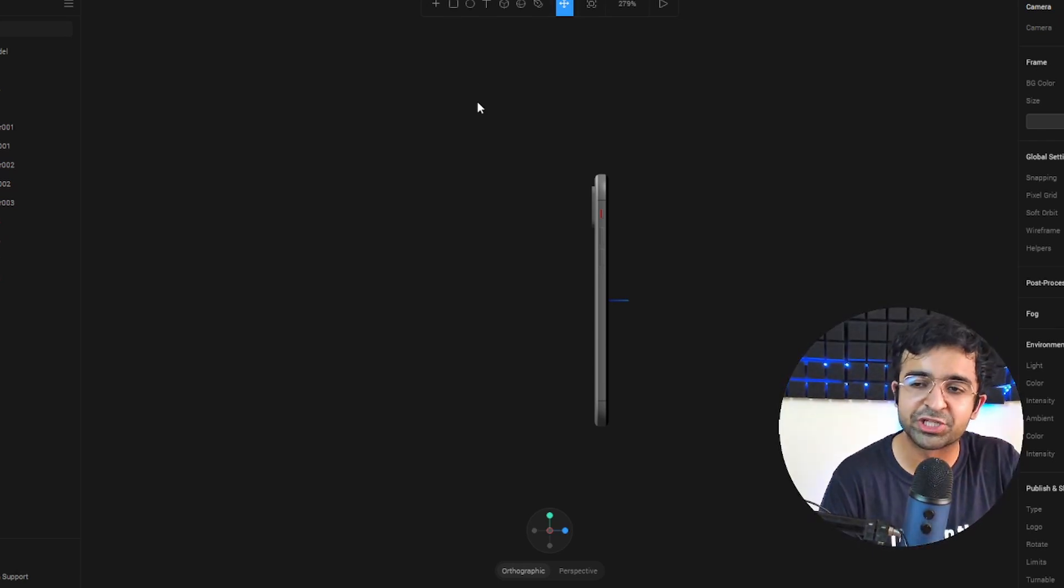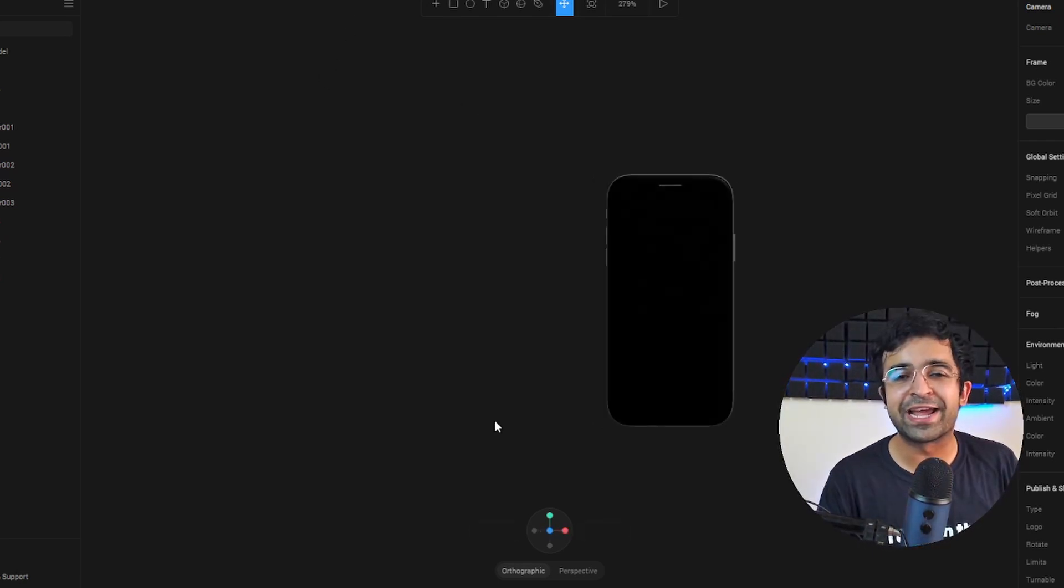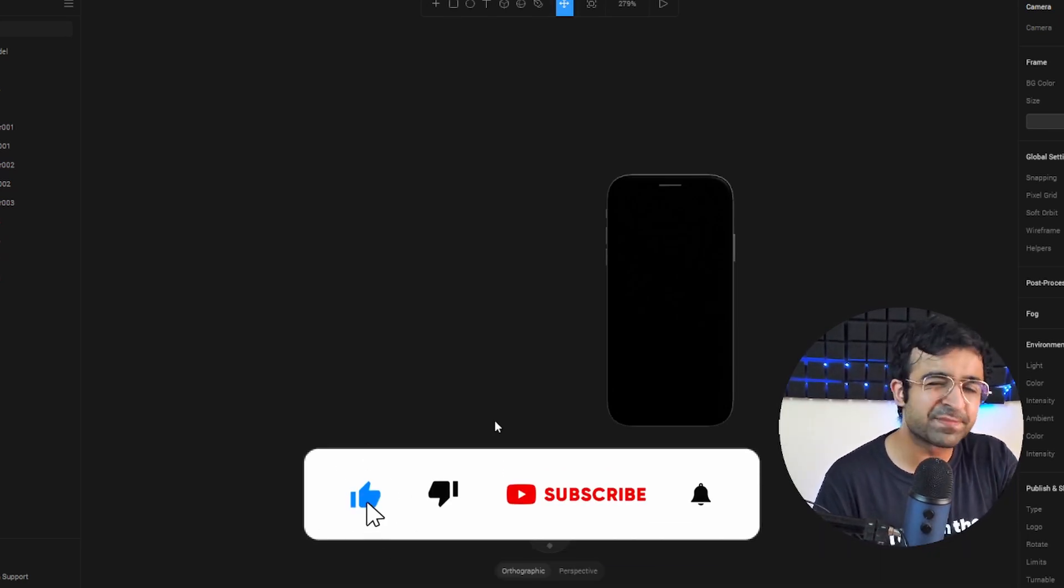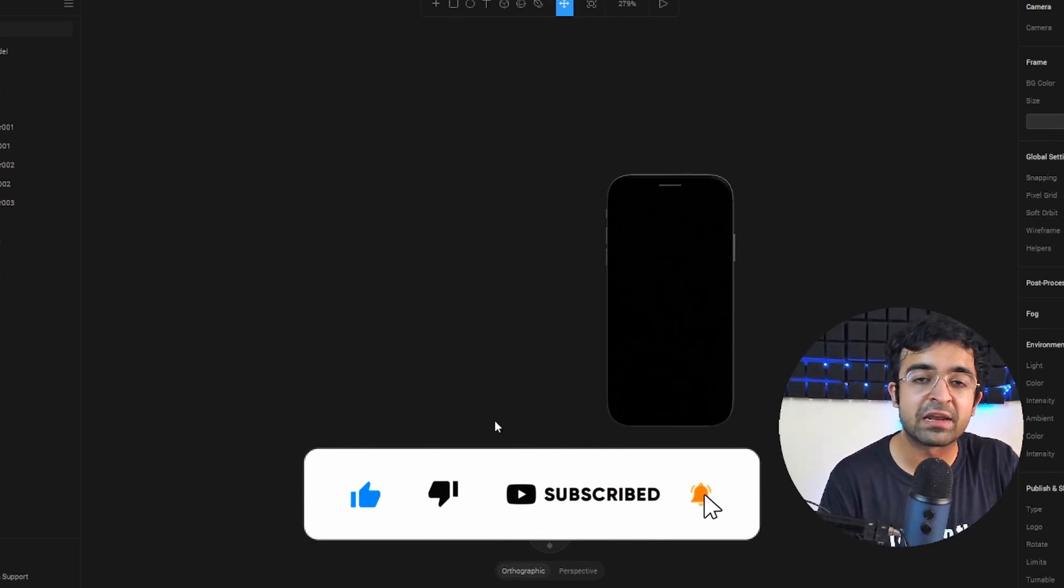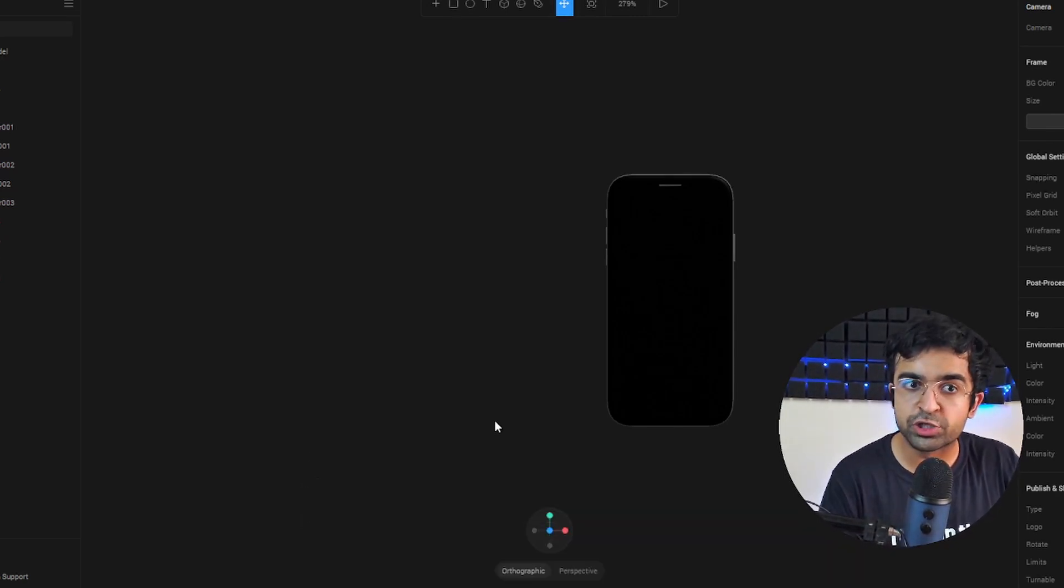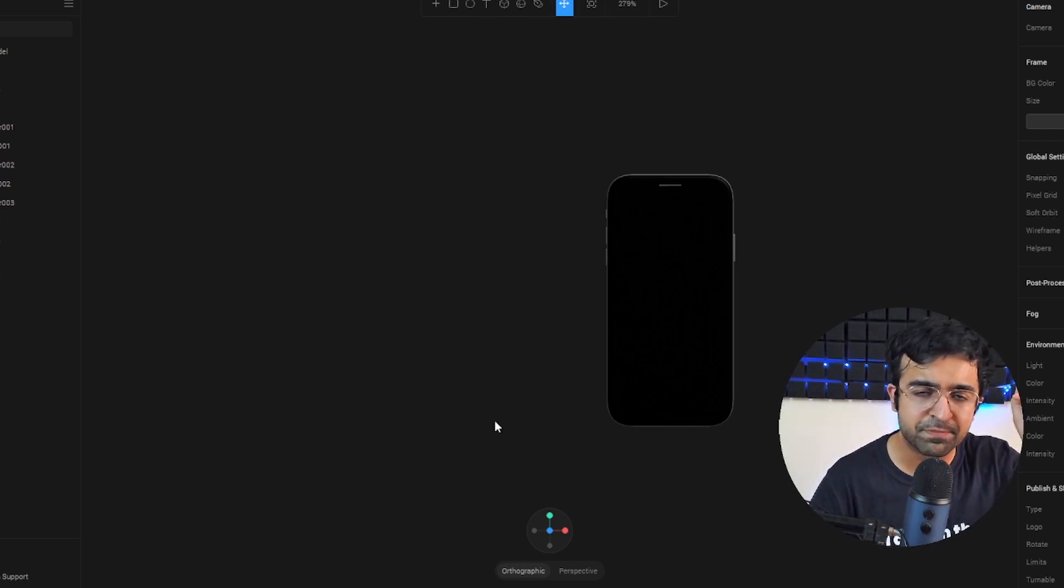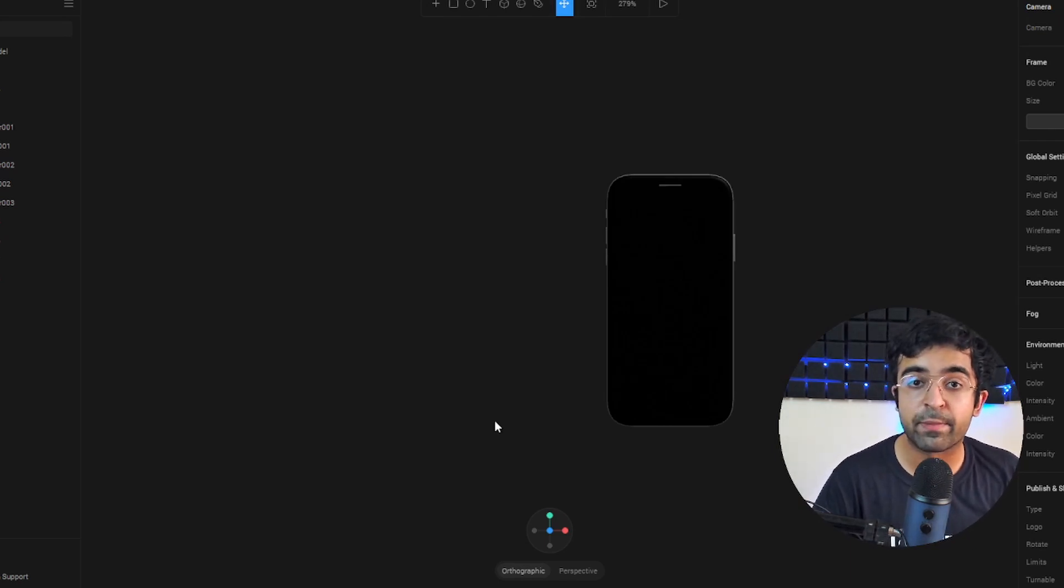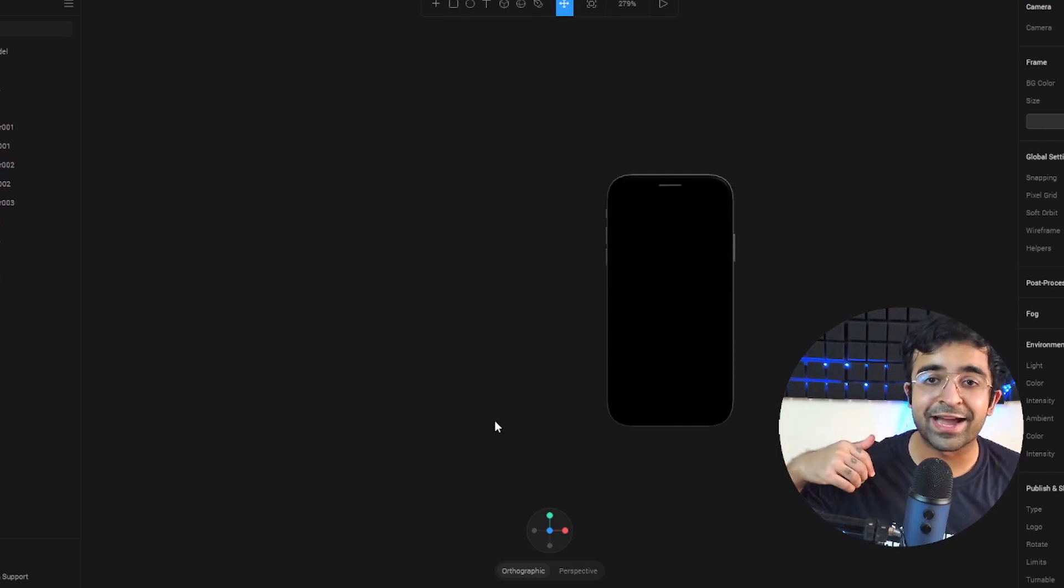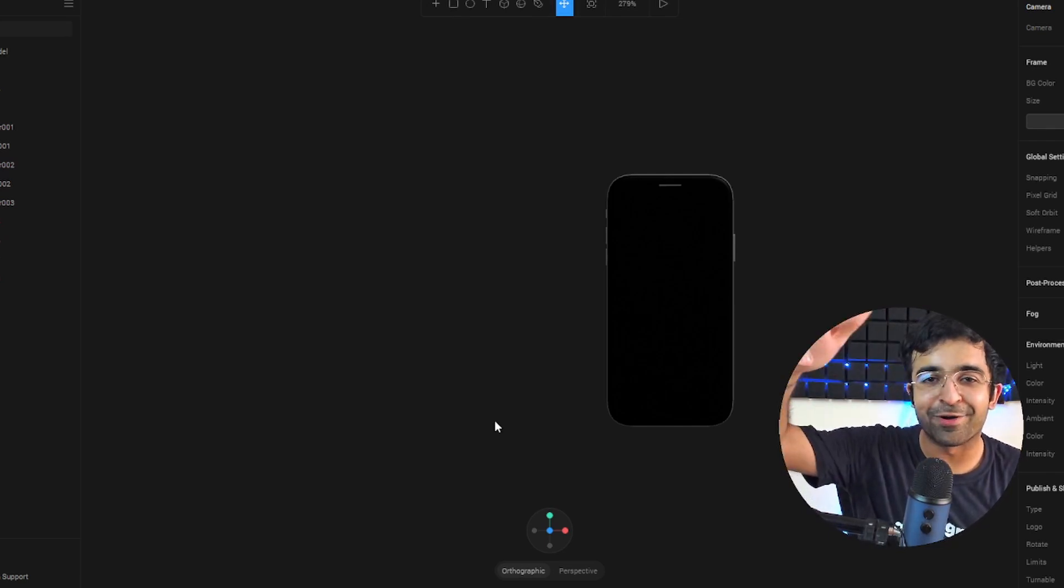So that was it for today guys. I hope you enjoyed the video. If you did, don't forget to smash that thumbs up and also subscribe to the channel for videos like this every Monday and Thursday. Also, if you don't want to miss out on these videos, make sure you click on that bell icon, otherwise you'll never get notified on when I'm uploading. I'll see you every Monday and Thursday, same time, same place. Until next time, take care, God bless.